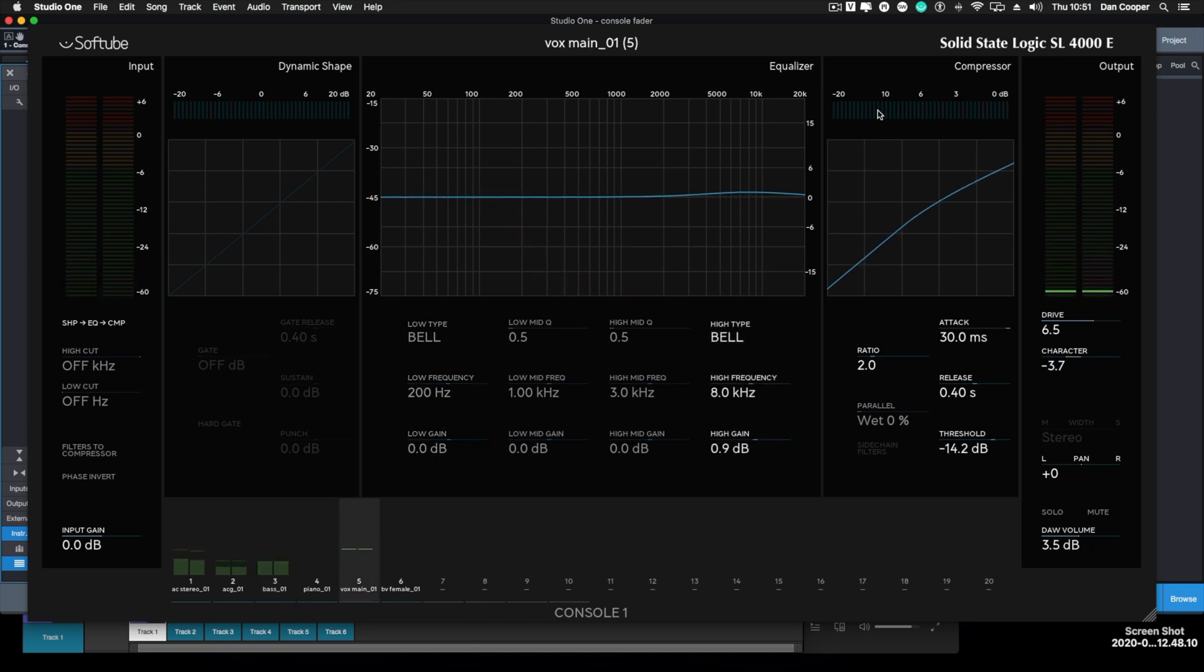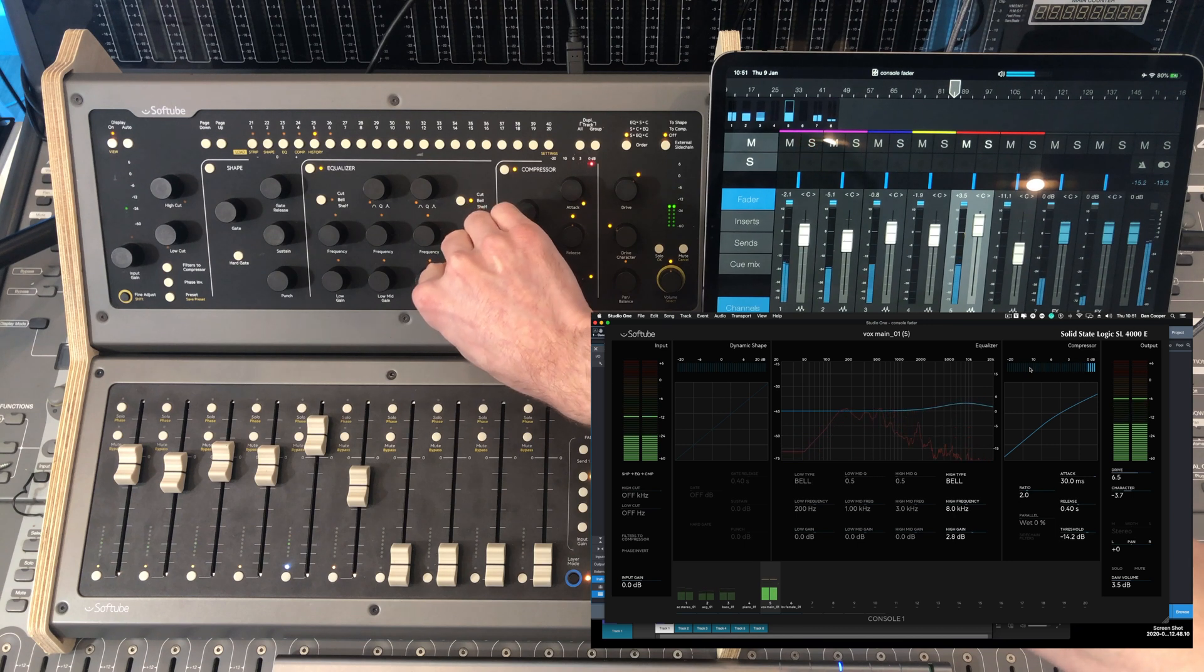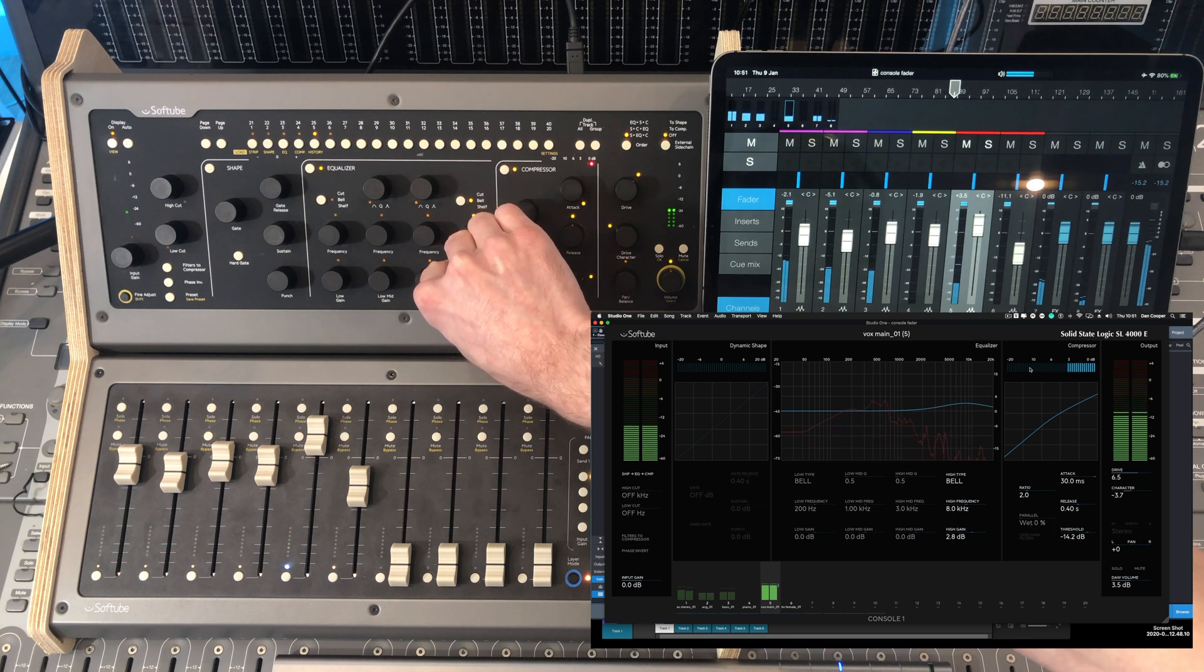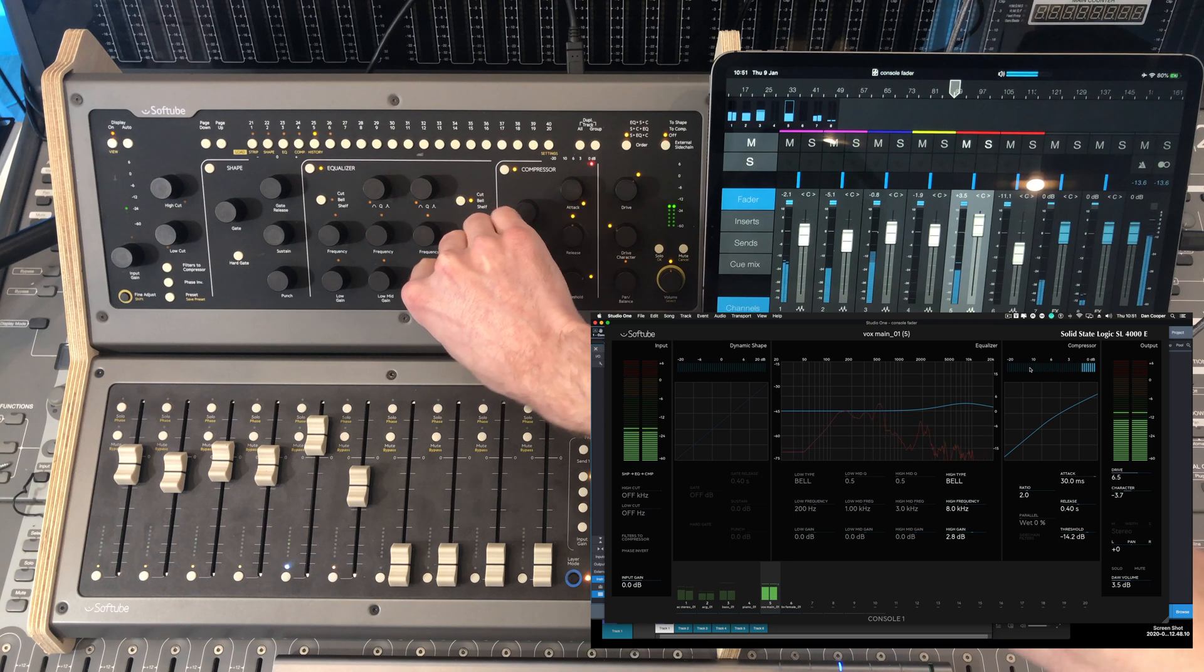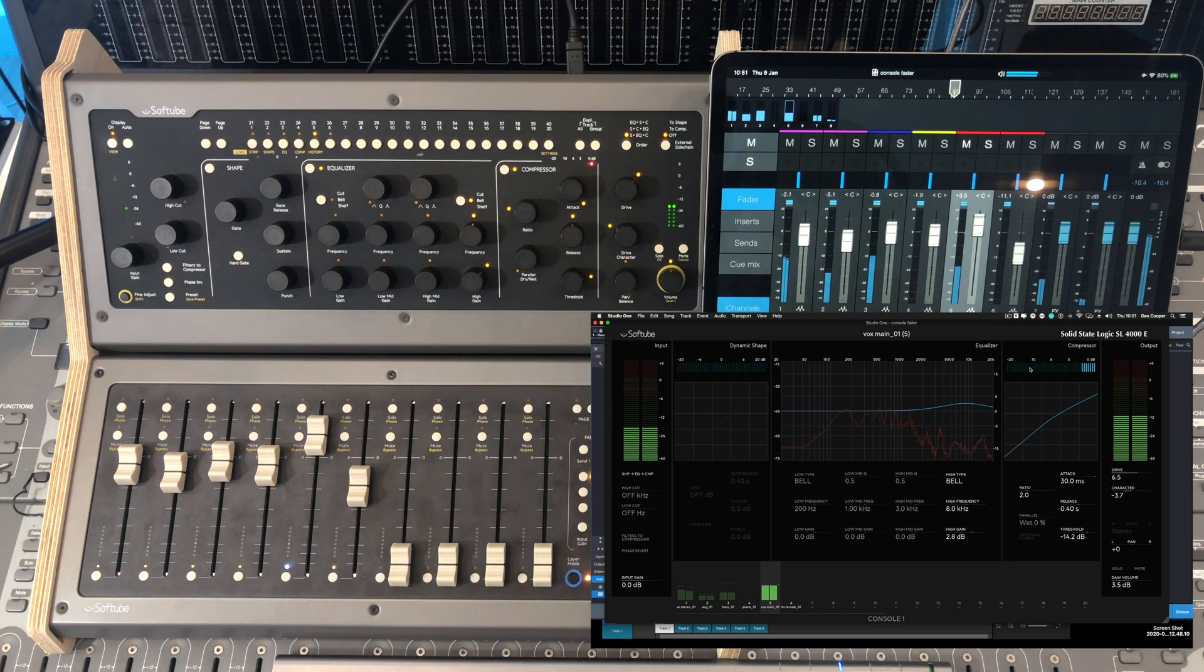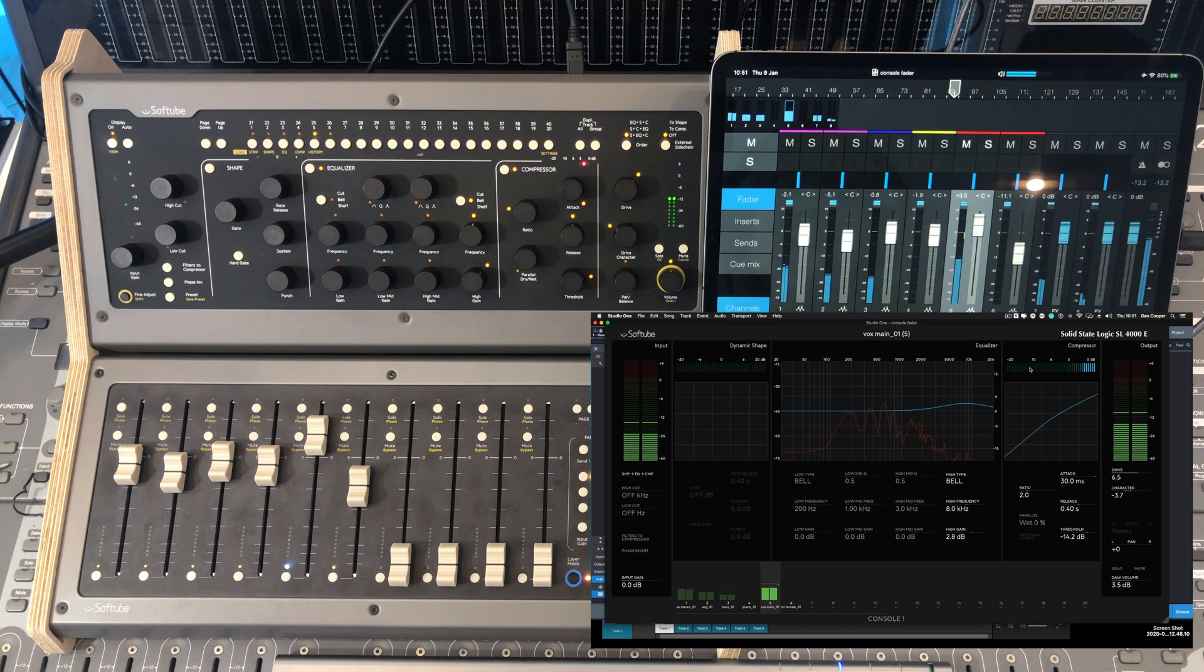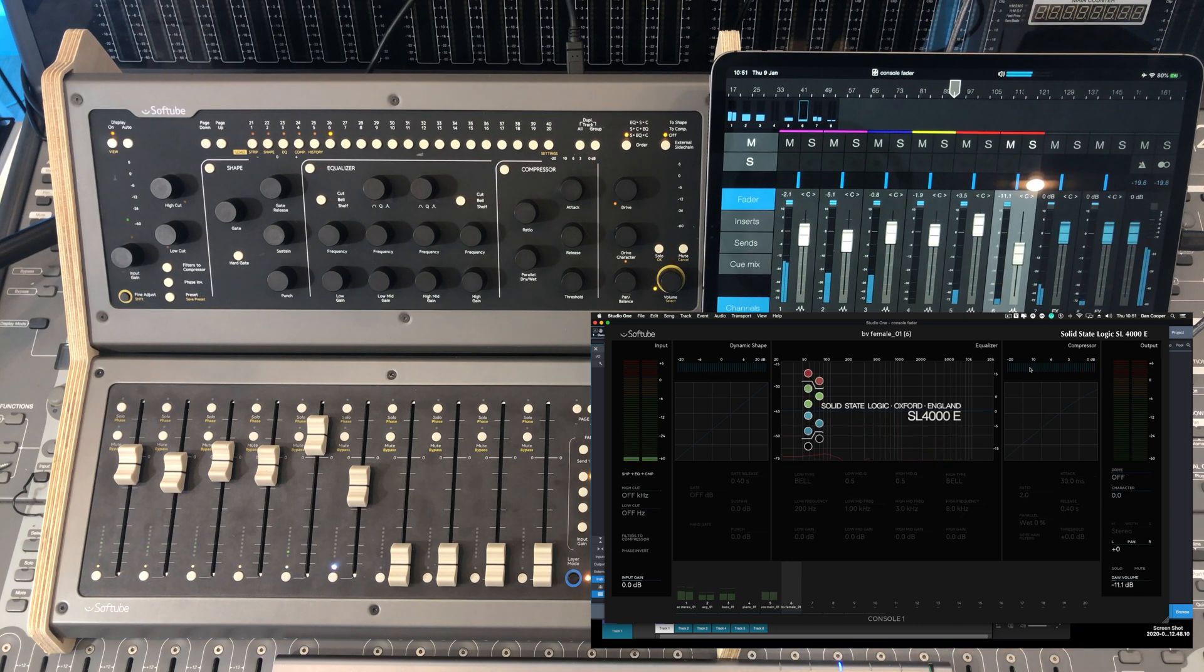I keep working on that lead vocal. Just a bit of top end for Presence. Nothing too much. I know there's a backing vocal coming in.